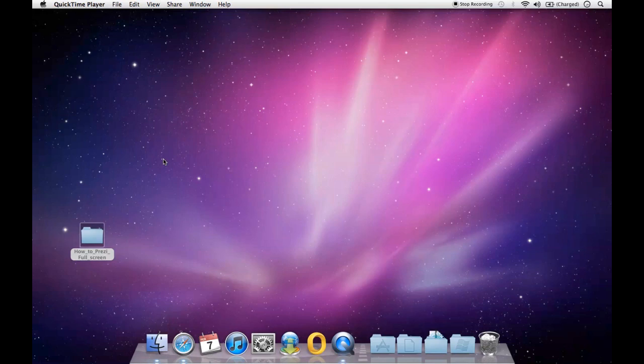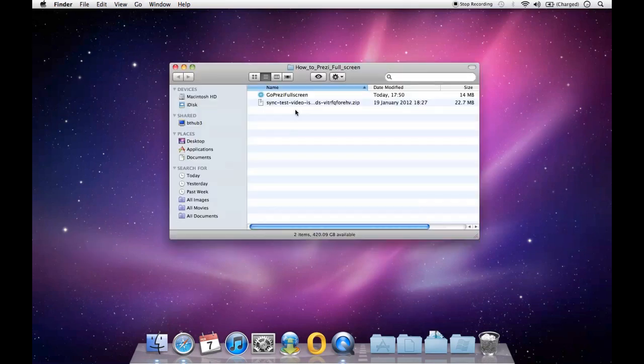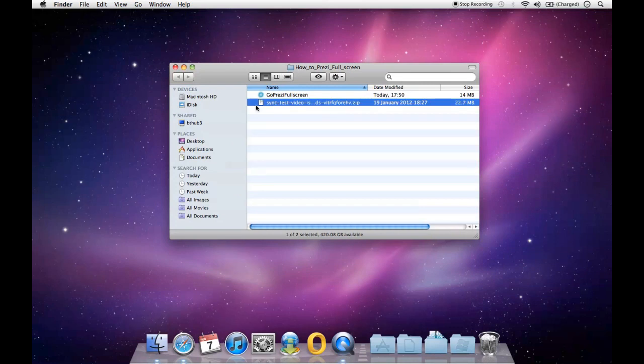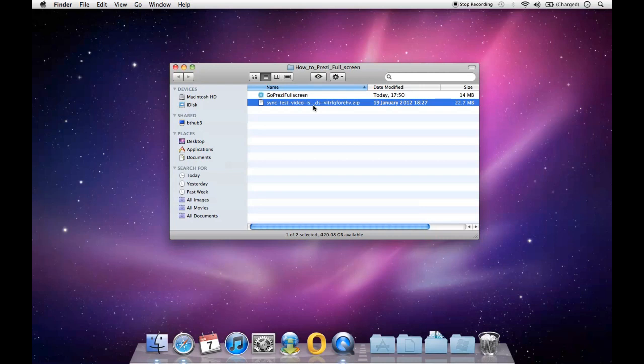So this is one I downloaded earlier. I've just put it in this folder. So here you'll see this is the compressed file that comes from Prezi.com if you download it as a portable Prezi. And also, if you export it as a portable Prezi from the desktop version of Prezi's editor.